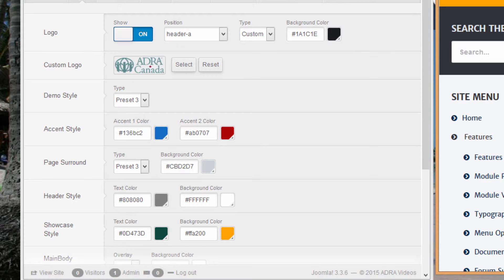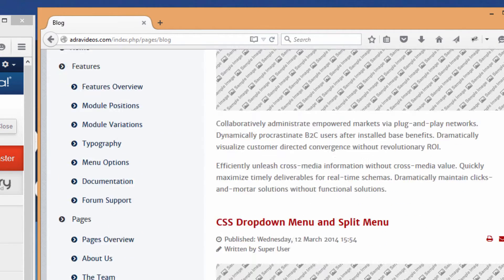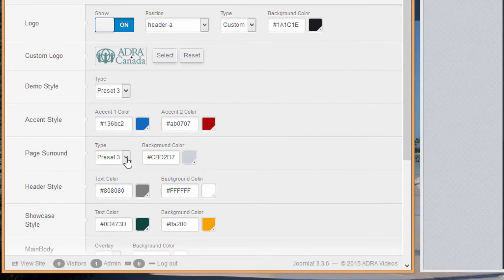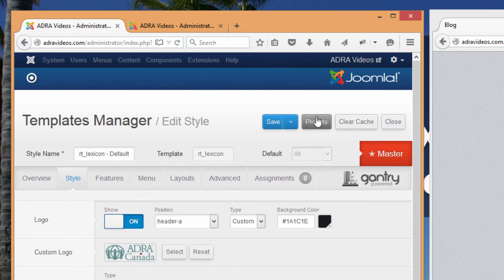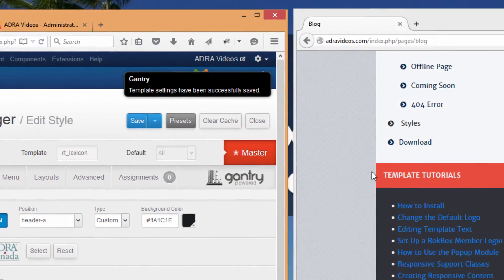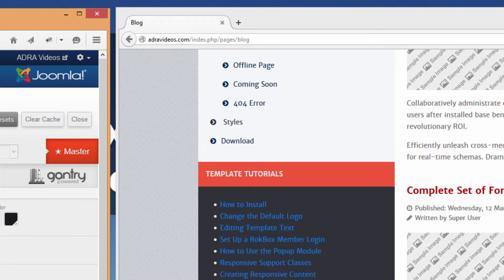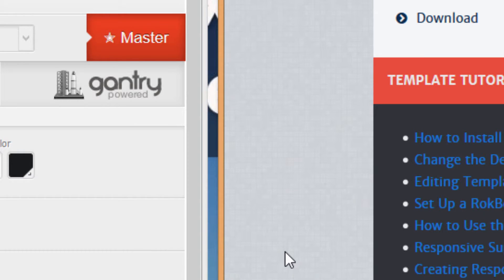Let's notice the next style option here — the Page Surround — which refers to the texture that surrounds the main portion of your website. On this particular template it is shown here. Let's see what happens as we experiment with the various presets — go to Preset 6, save, refresh, and notice how the texture changes to a small tiled gradiated color.